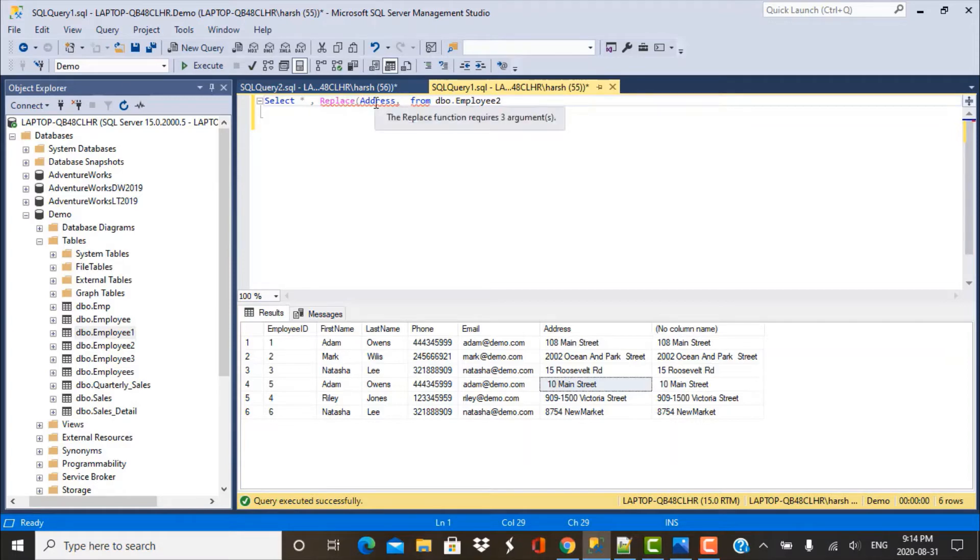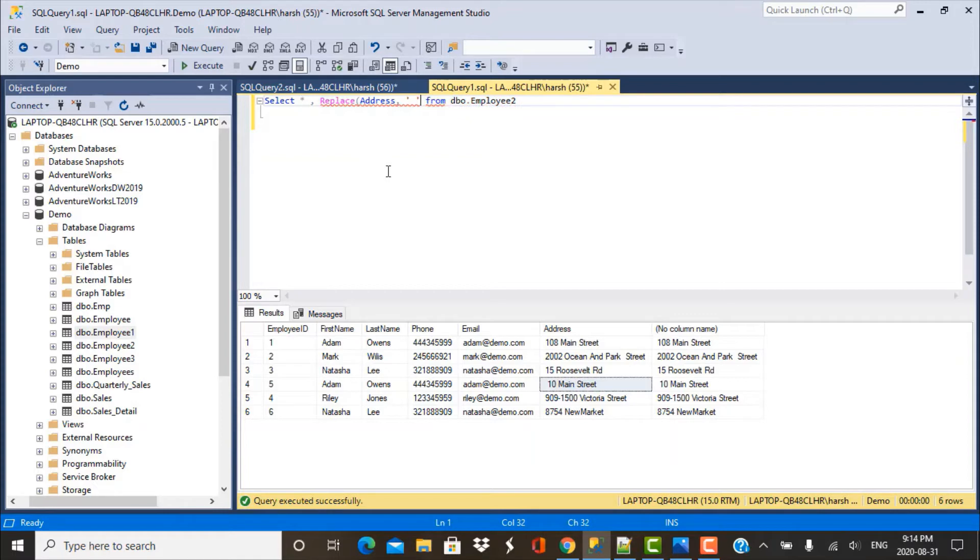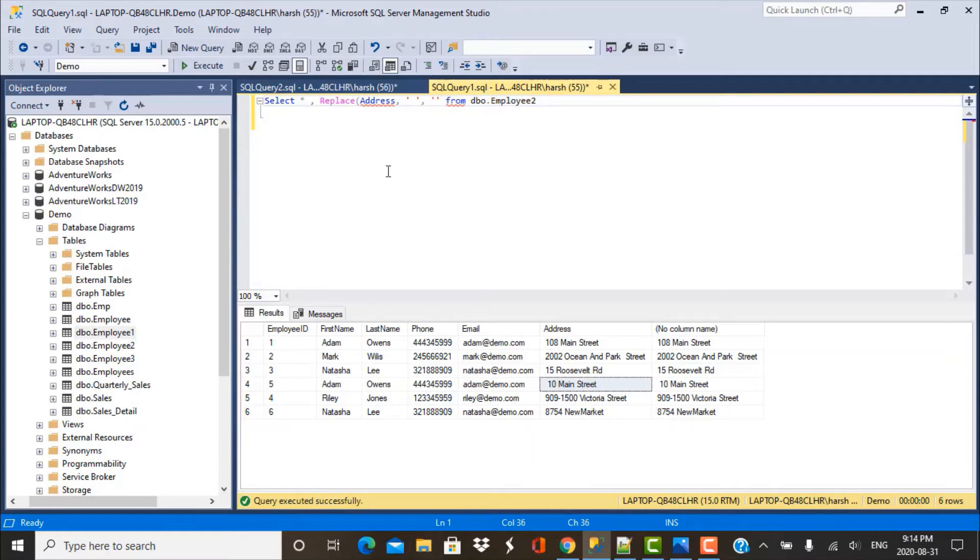So we have specified the expression in which we want to replace the spaces and then we have to specify what we want to replace. So that is going to be a space within single quotes and we want to replace it with empty. And just close the bracket and let's run this query and let's see what is the output in this case.